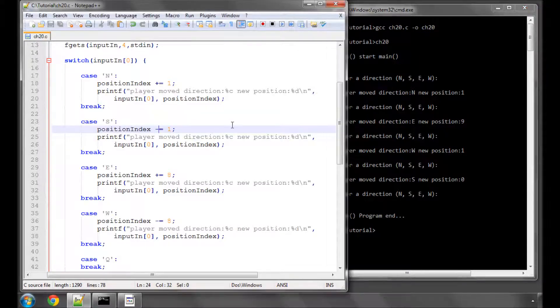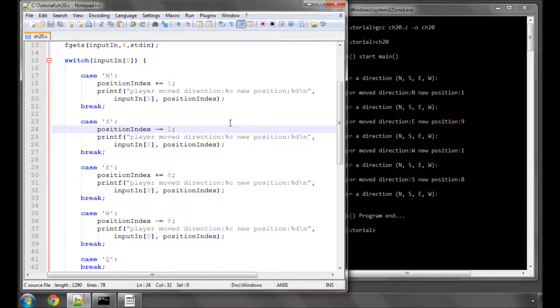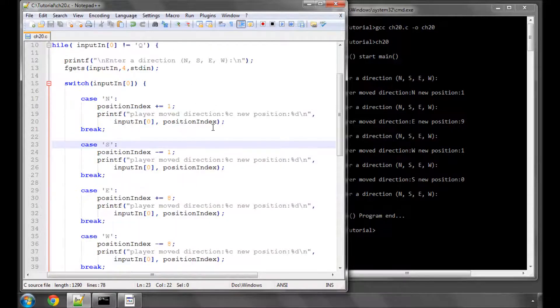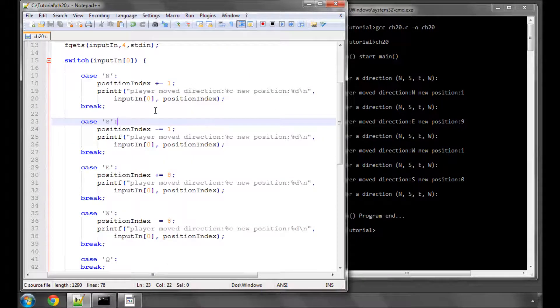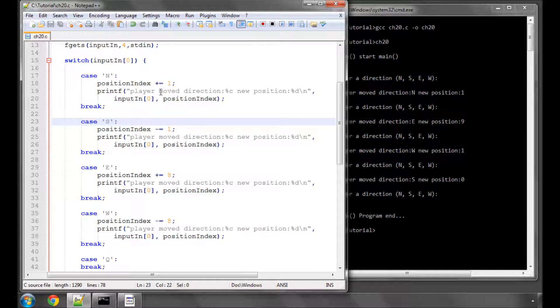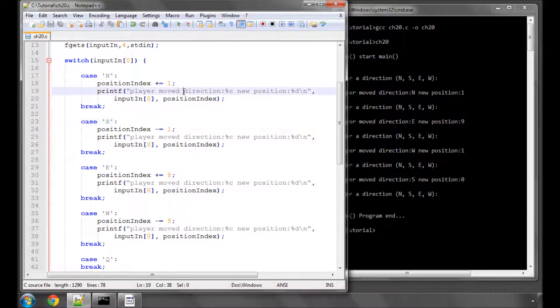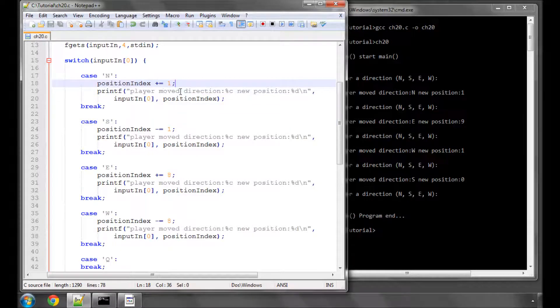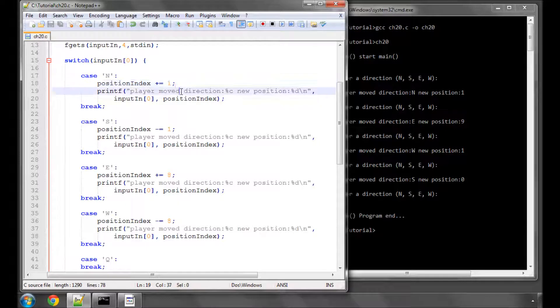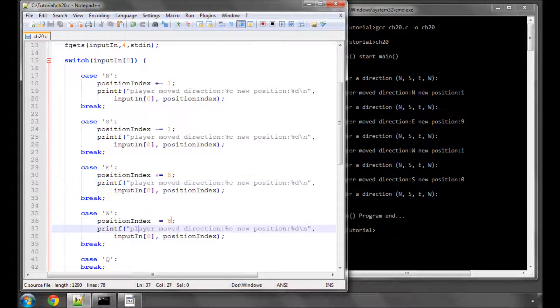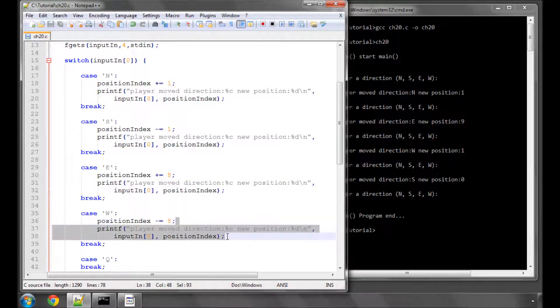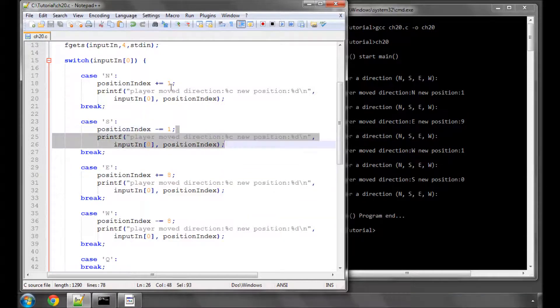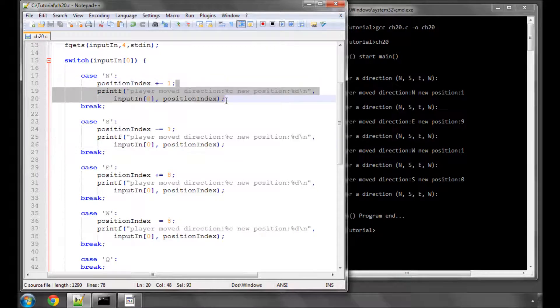There's actually a problem with this. It works completely as intended, but the problem is, let's say that we realize that there's say a grammar error here and it should actually be 'player moved in direction', so we need to change this line here. The problem is we don't only need to change it on this line here for north, we need to change it again for south, again for east, and again for west.